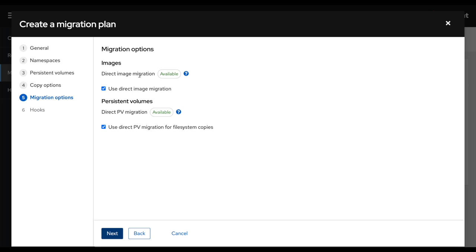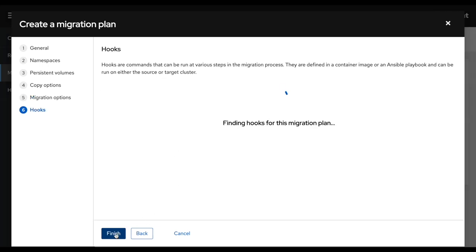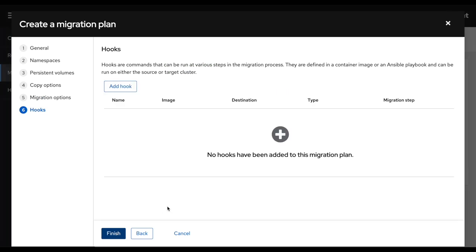Then hopefully here you would have access to direct migrations, which is just the faster way to migrate the images and the PVs. So this will bypass the object storage if your clusters have direct network connectivity between the source and the destination. If not, then you can do an indirect migration, which would use the object storage in the middle. Here, I'm going to click next again.